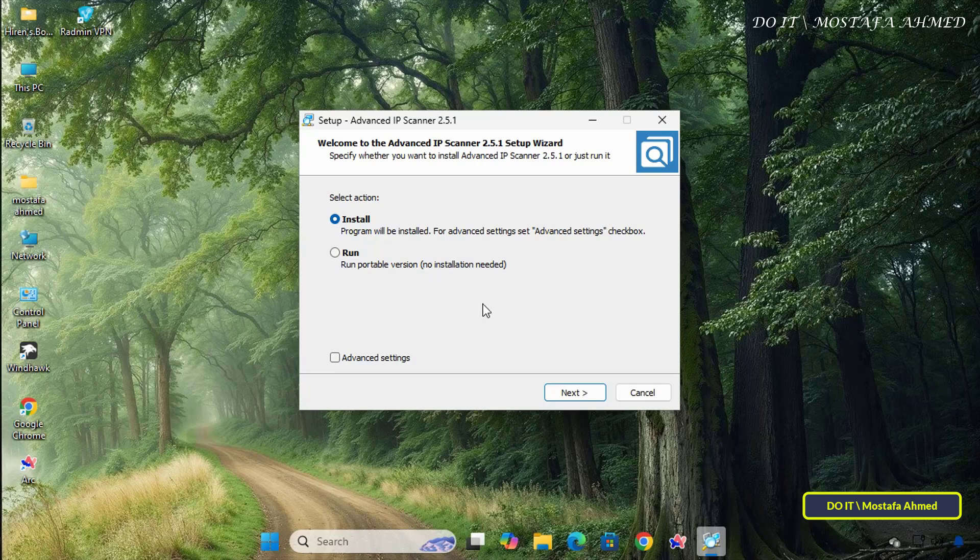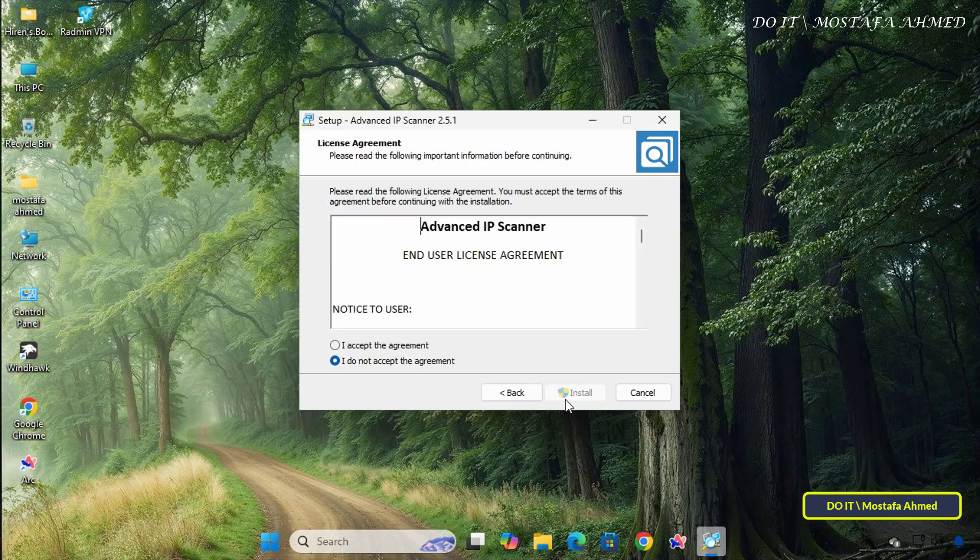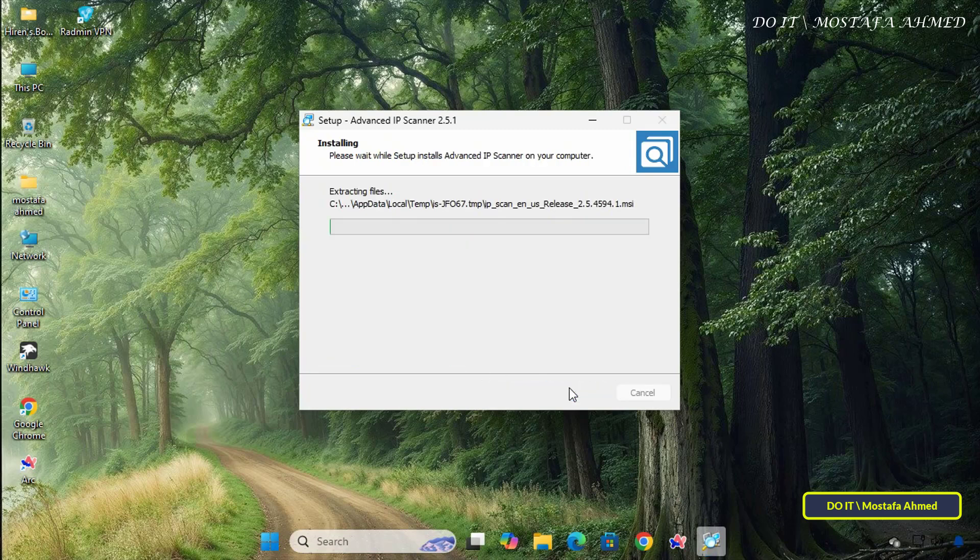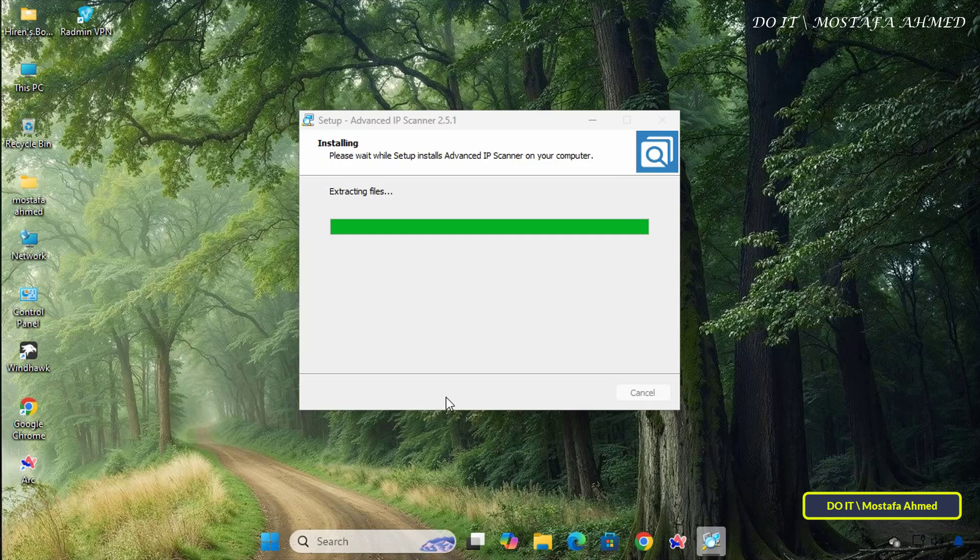Select whether you want to install the program or run it as a portable version. It is best to install the application if you will use it permanently, and click Next. Select I accept the agreement, click the Install button, and wait a few seconds until the application is finished installing on your computer.